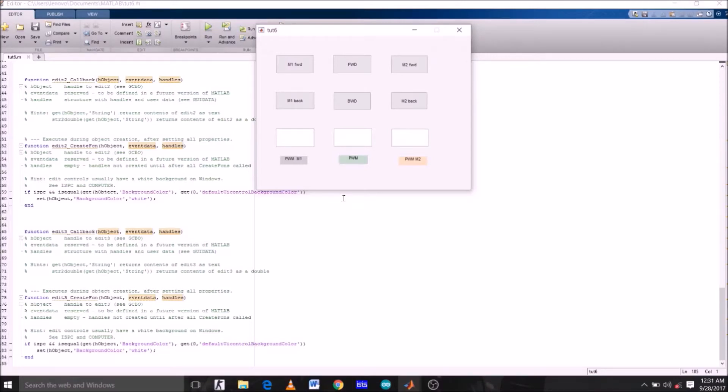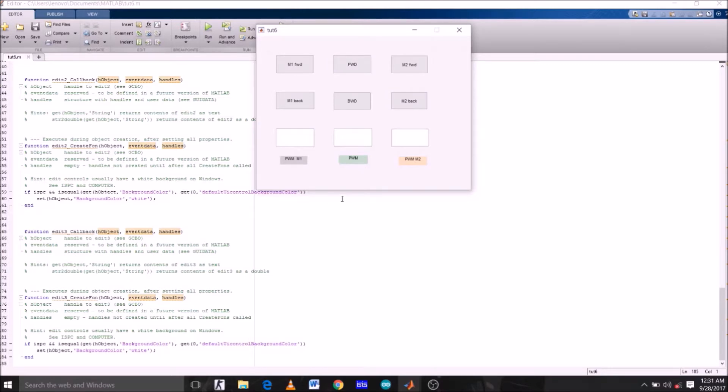Hey guys, welcome to the 8th tutorial of the series using MATLAB GUI with Arduino. This is part 3 of the project interfacing L298N motor driver with Arduino using MATLAB GUI. In the last tutorial we created this GUI for our project, and today we will write code for it.